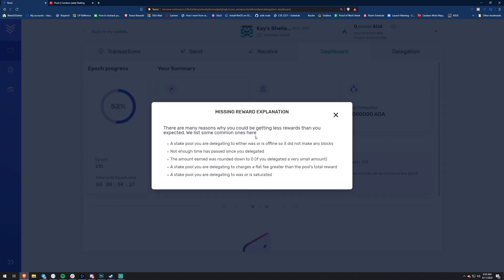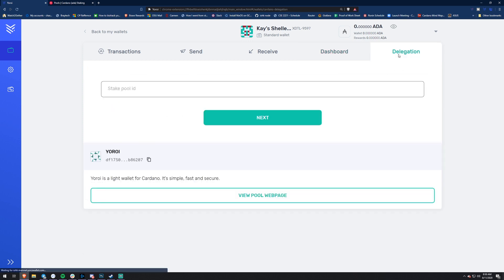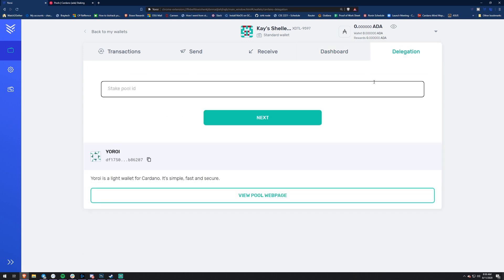They also have a 'less than expected' info section. Let's see what it says: 'There are many reasons why you could be getting less rewards than expected - the stake pool was offline, not enough time has passed, or the amount you earned was rounded down to zero.' So that's why if you delegate to Bloom you won't have this problem - we're among the best stake pool operators and we won't have ups and downs because we have so many different delegators.